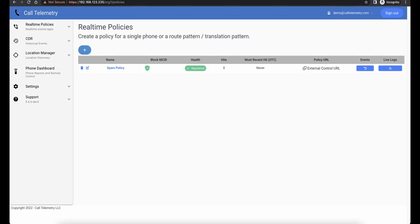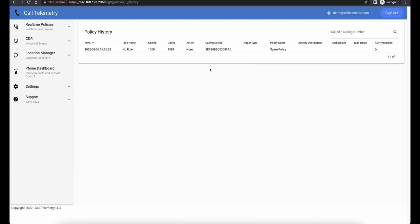And now, let's make a test call and make sure that our calls are hitting the policy correctly. And I've called the phone. We'll refresh the page, and we can see that the hits counter increases to 1. And we can see under the events that it matched no rule and the action was none.